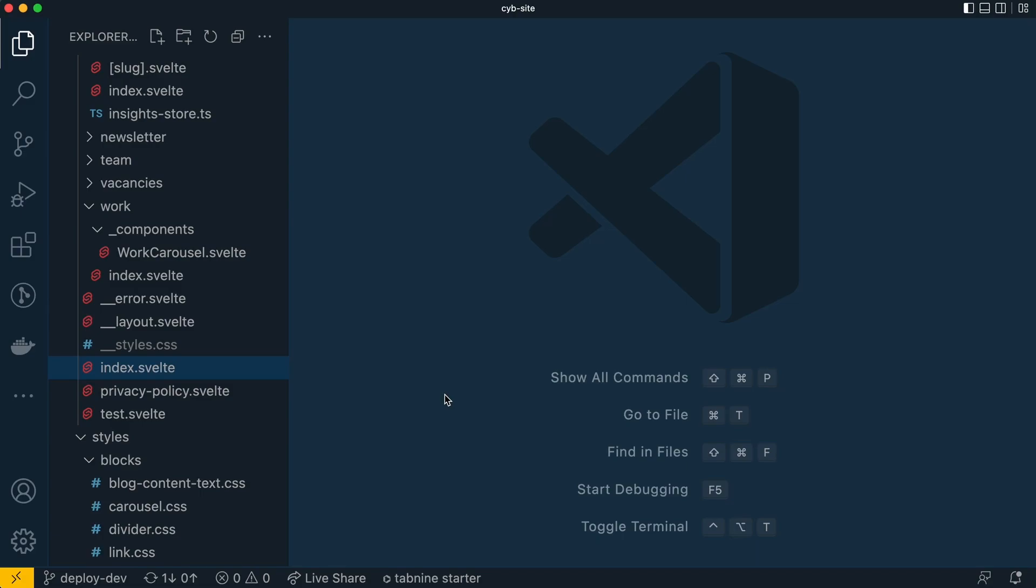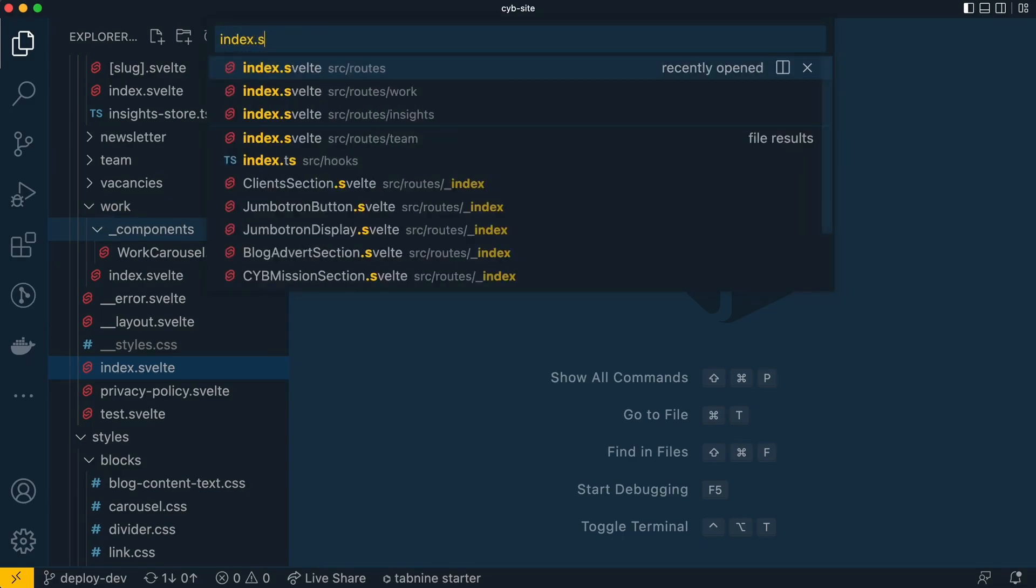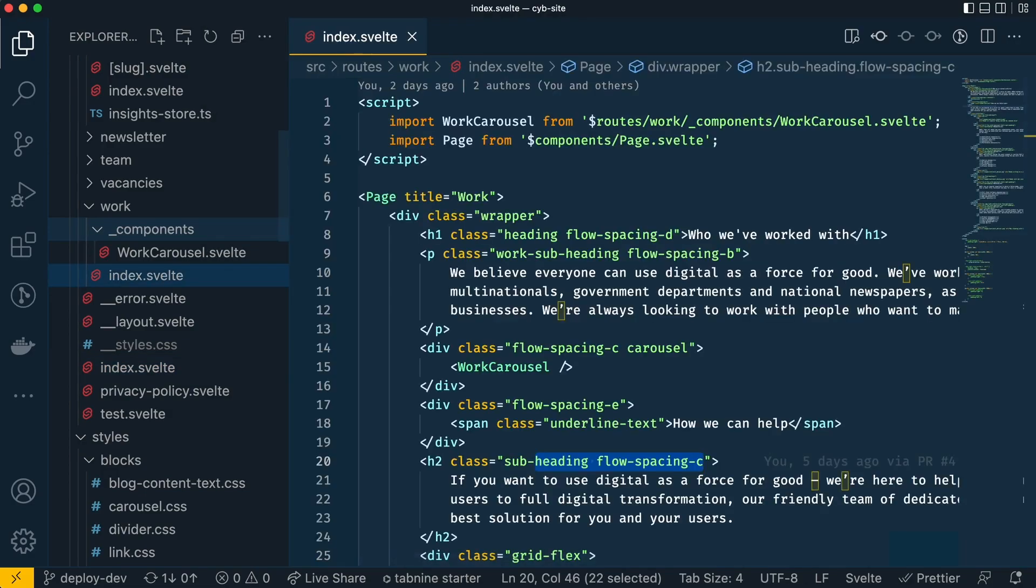So I've got a simple SvelteKit project here. I've got a bunch of folders that link to different pages and as you can see if I do a search for index, I've got a lot of files that are index.svelte. Now let's say I just select one of these files randomly.